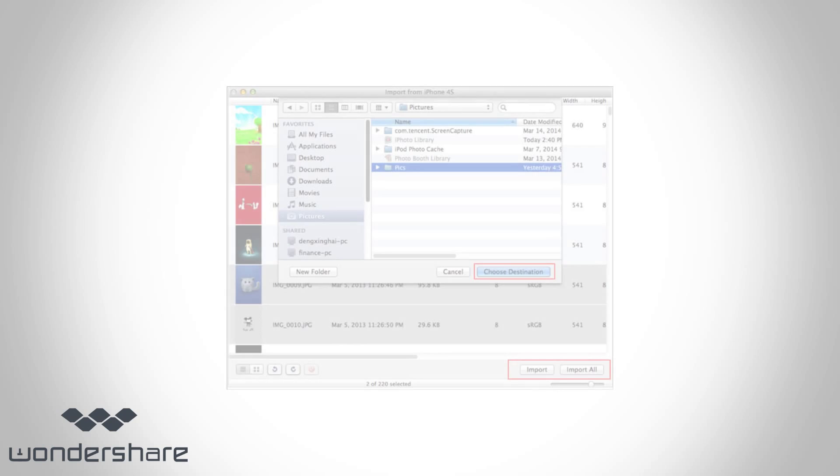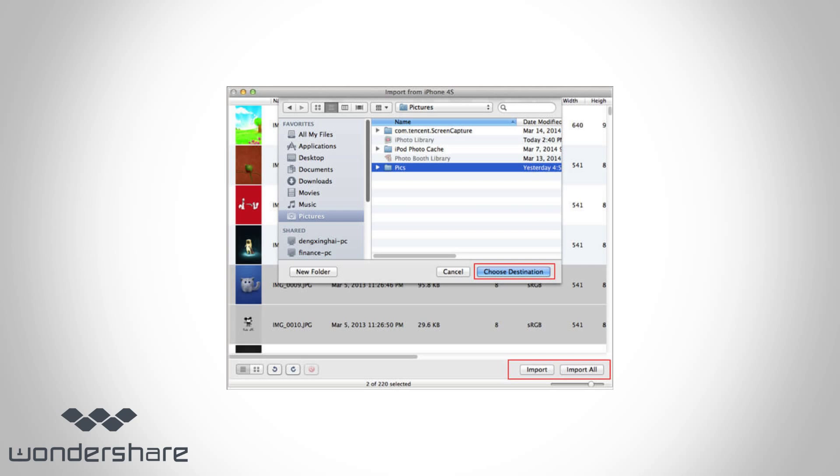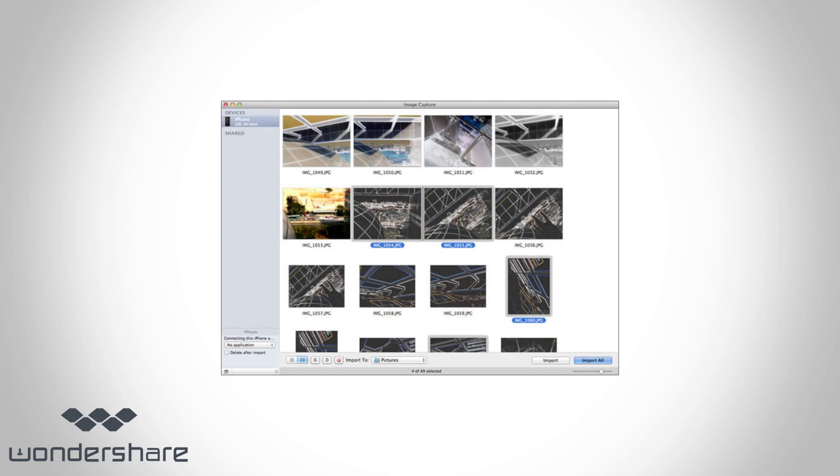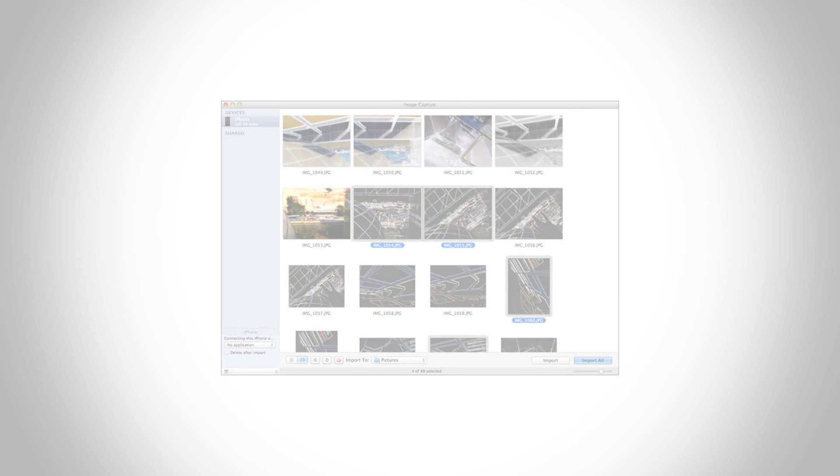To get a backup for the camera roll photos, select an output destination on your Mac. Now select the photos you want to transfer. You can click Import All to get all the images at once, or just select the images from iPhone camera roll individually.